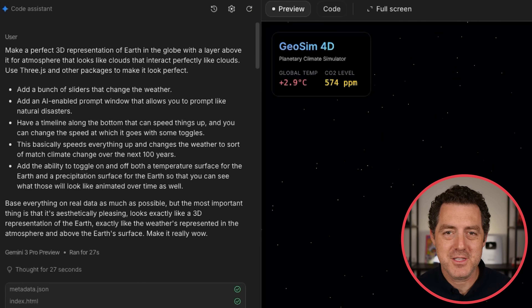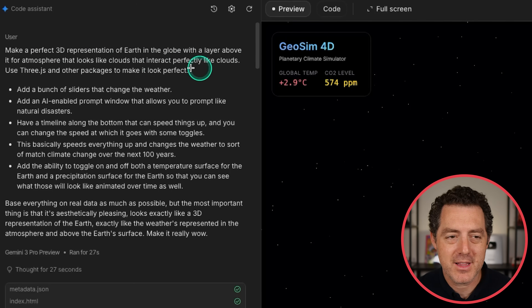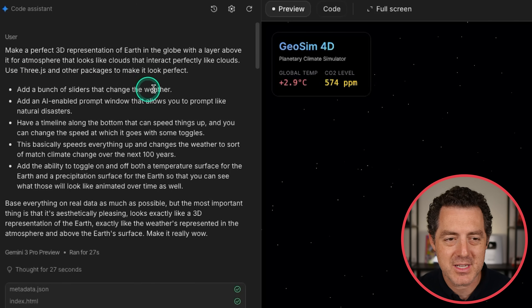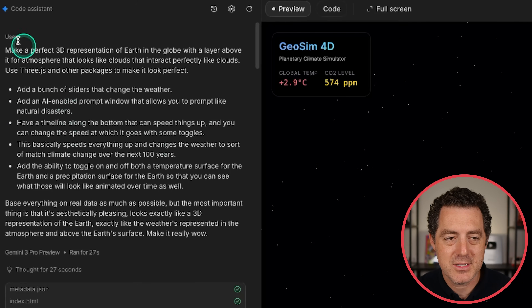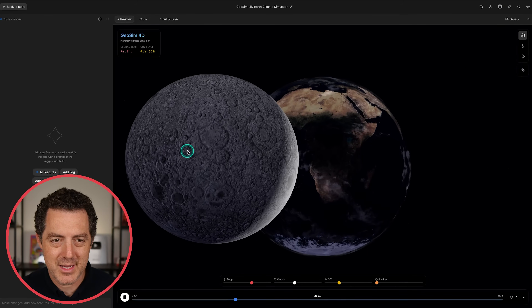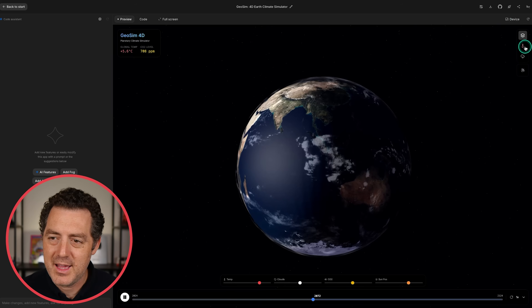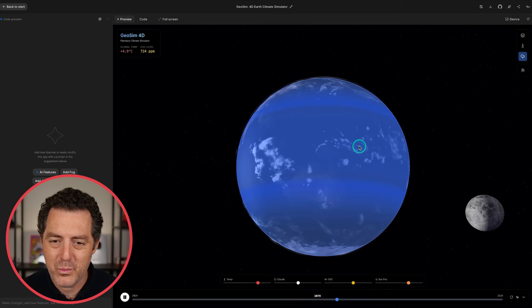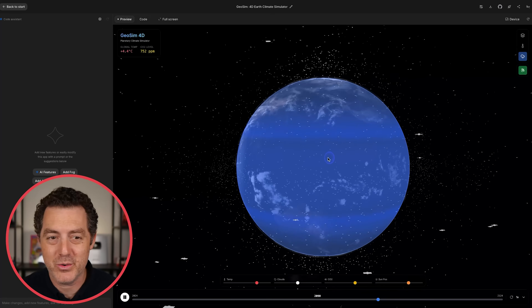Next is an earth simulator. The prompt: make a perfect 3D representation of earth with an atmosphere layer that looks like clouds using Three.js, add sliders to change weather, an AI-enabled prompt window for natural disasters, and a timeline along the bottom to speed things up. Here it is — you can rotate the globe, see the moon, change the sun position, CO2 levels, clouds, temperature, and different layers like temperature, weather, and satellites with calculated orbital paths.